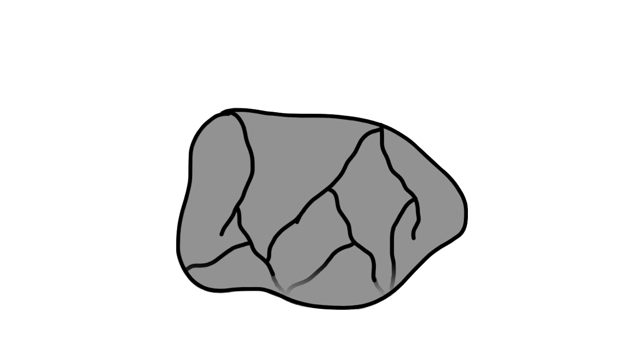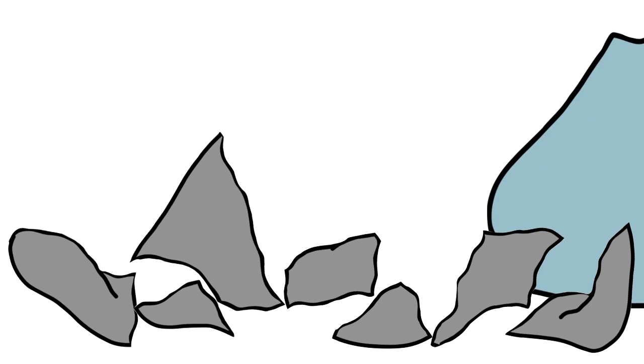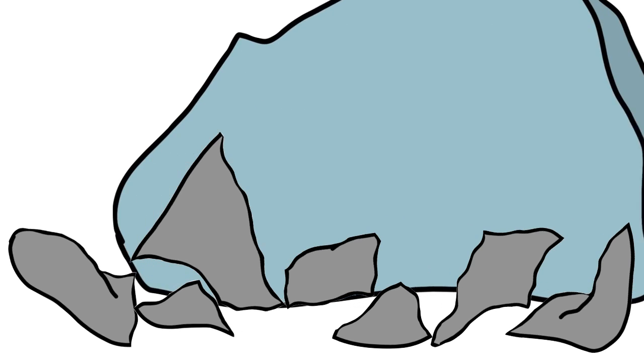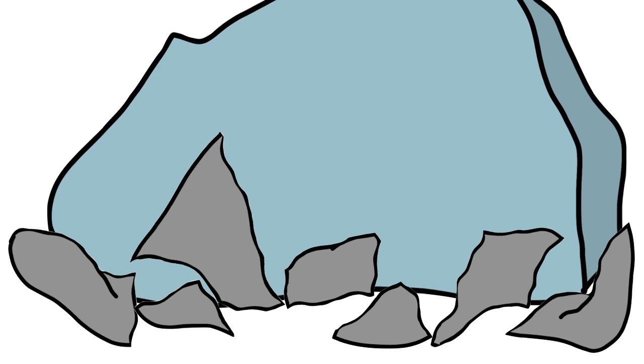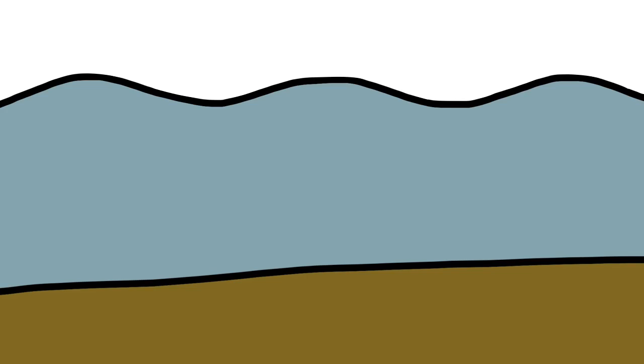Erosion. Weathering breaks large rocks into smaller pieces. Erosion is the movement of the pieces of rock. There are a number of ways the particles can move.